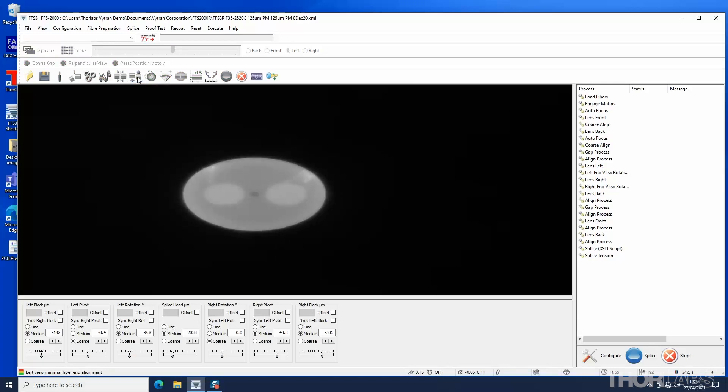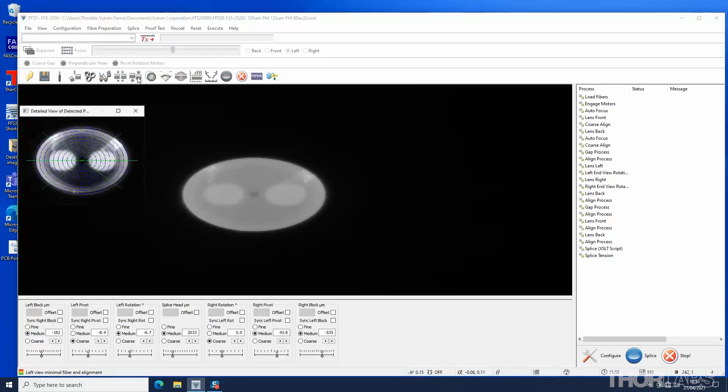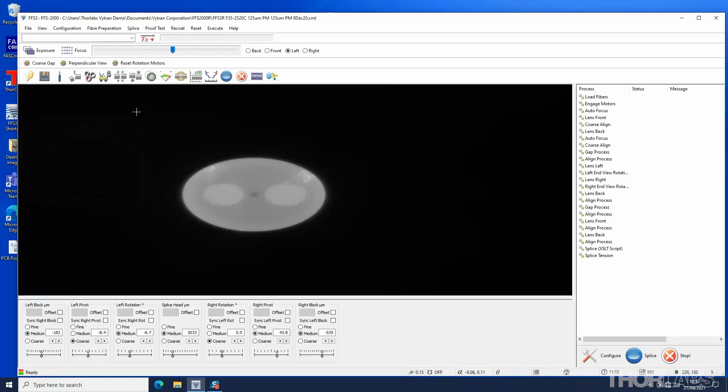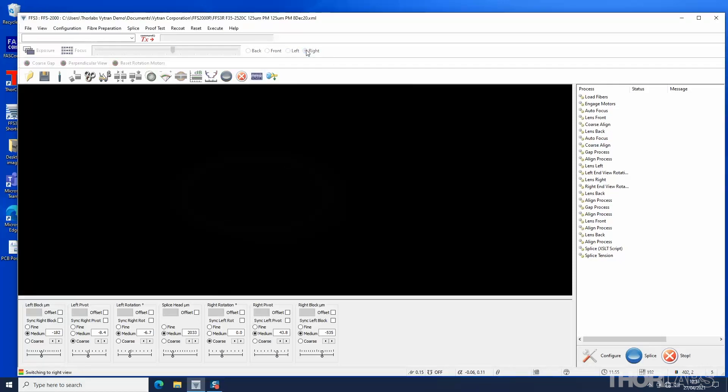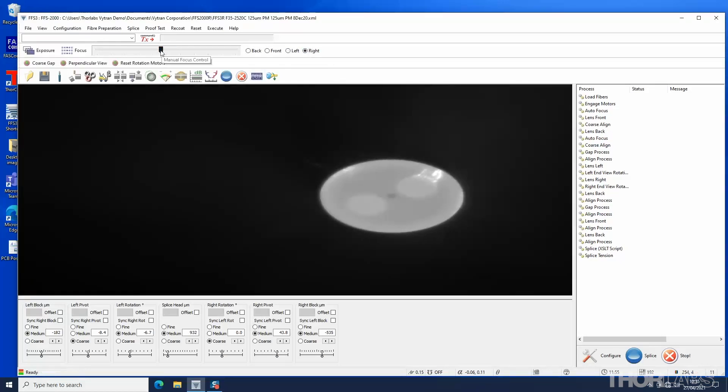If the diagnostics box was checked, a pop-up window showing the result will be displayed. A successful alignment will rotate the fiber so that the stress rods are horizontal in the on-screen image. If the alignment completes as expected, close the dialog box and select the right end view and ensure the image is clear.